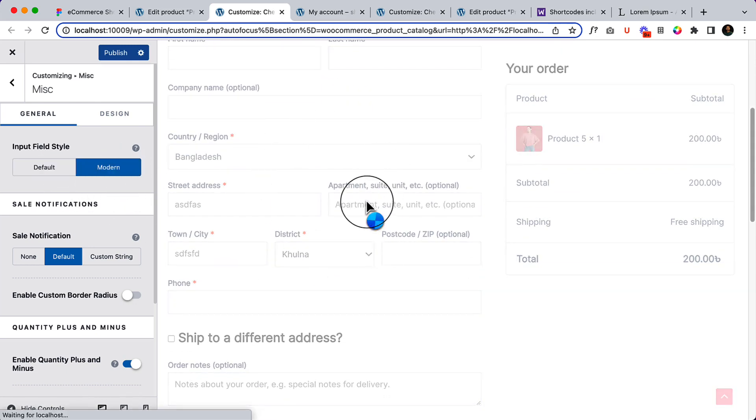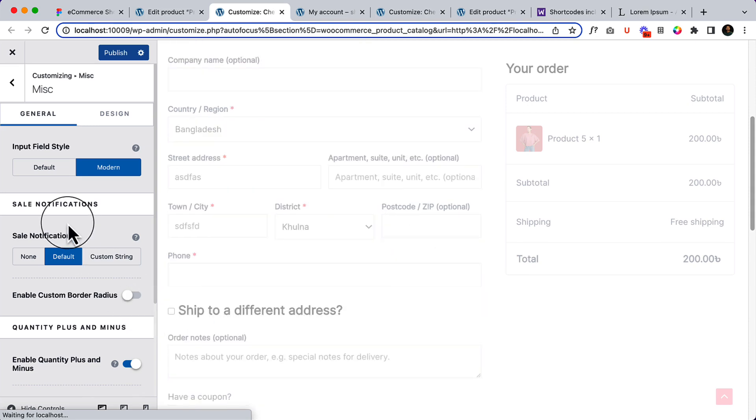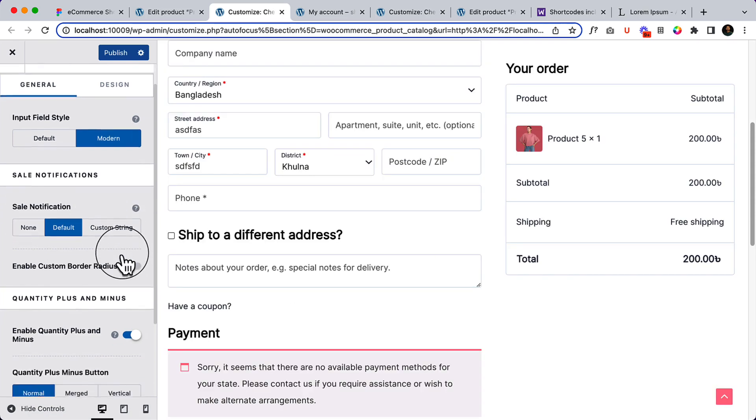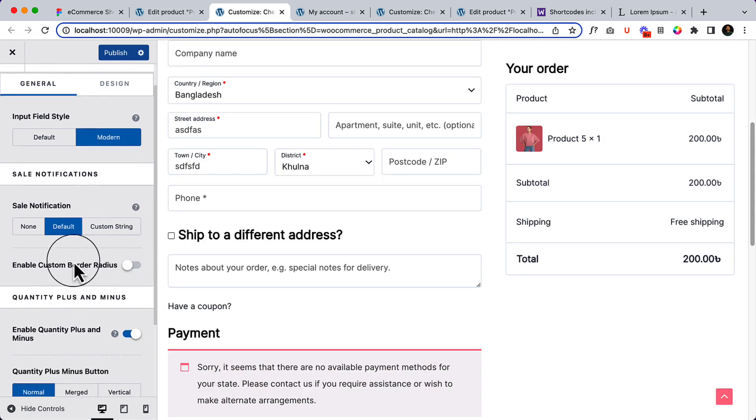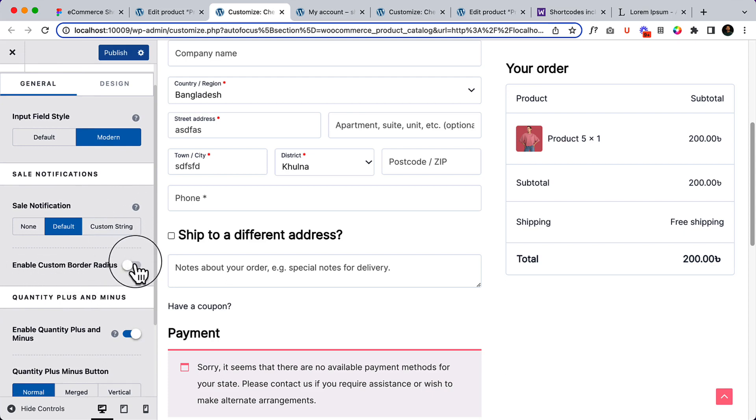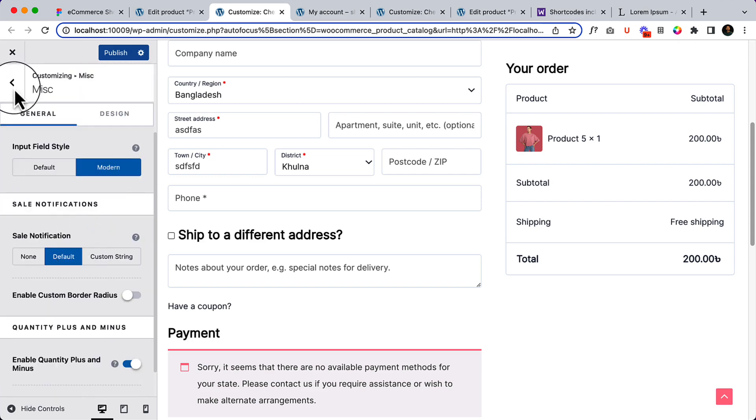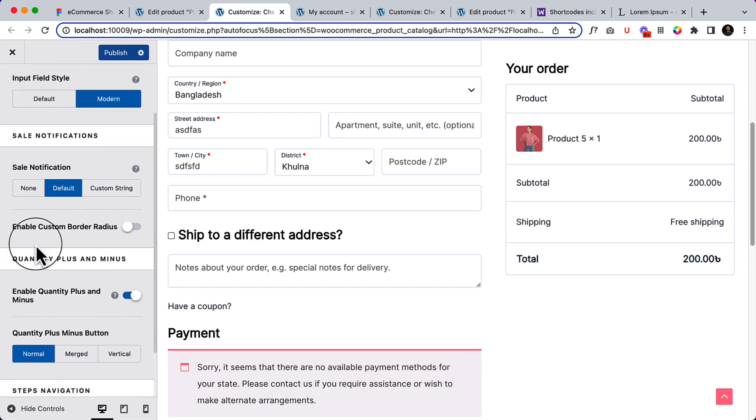The sale notification is the default one from WooCommerce. If you want to add a custom string, you can do that, and if you enable custom border radius you can add that as well. But I'm not going to display the sale notification as of now.